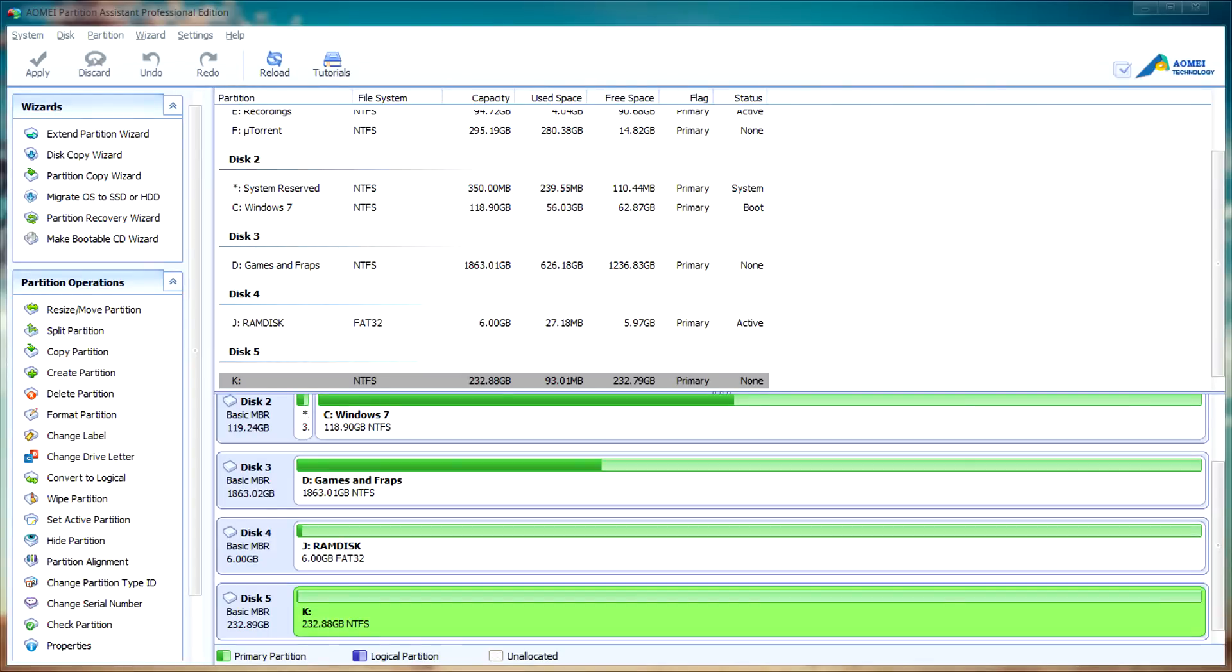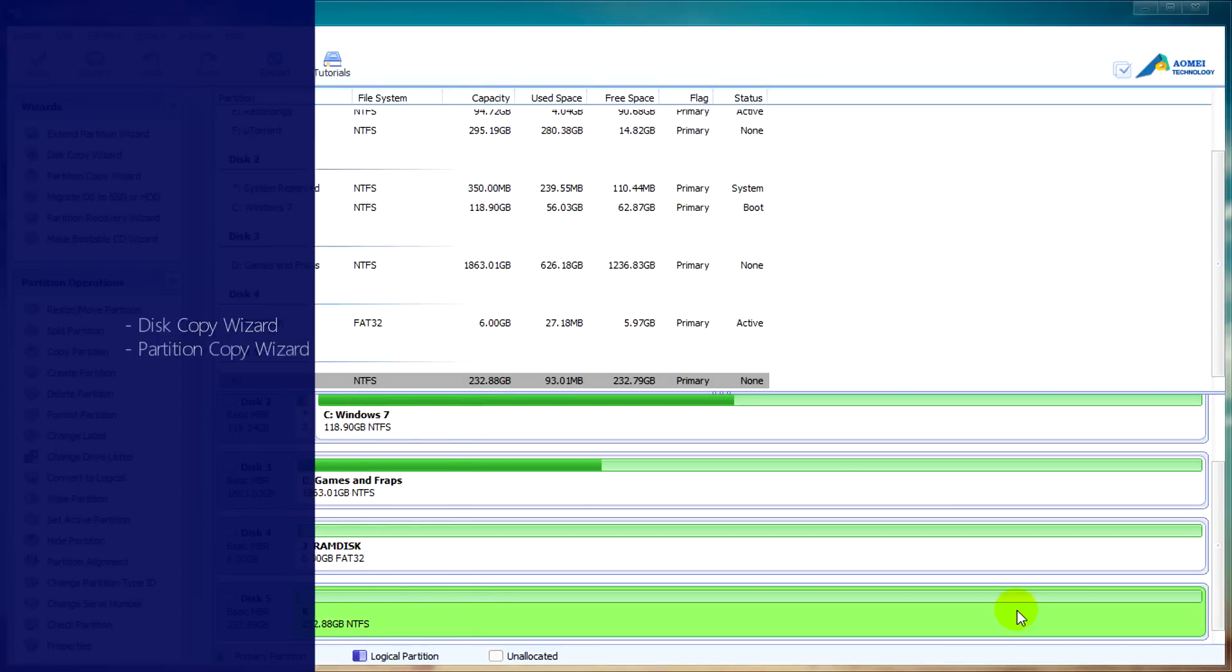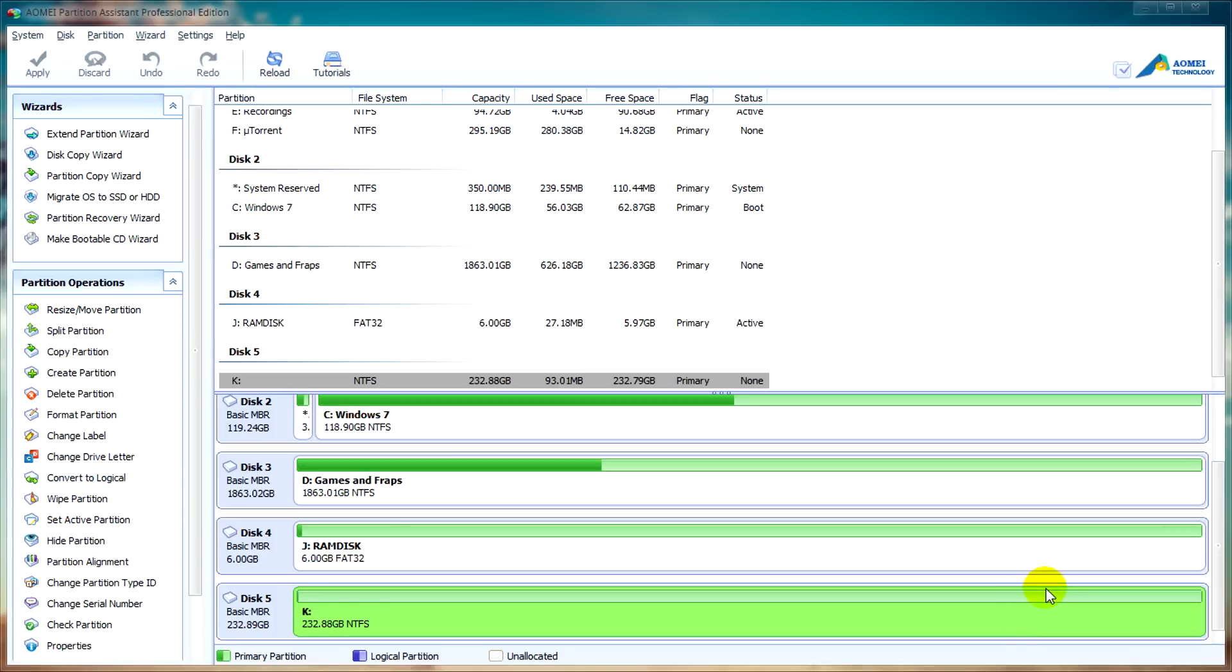In this video of the Partition Assistant Pro series we're going to be looking at cloning partitions and disks using the disk copy wizard and partition copy wizard. So I have a 232 gigabyte external hard drive that we're going to be using for backing up disks and partitions in this video.